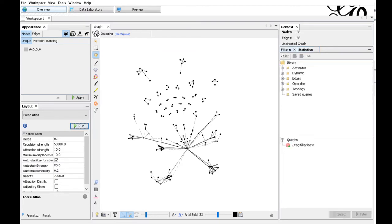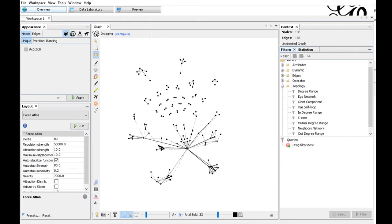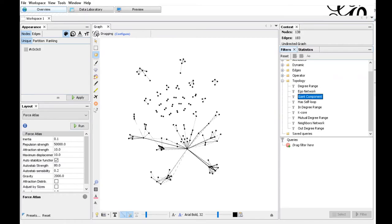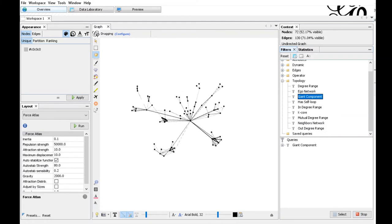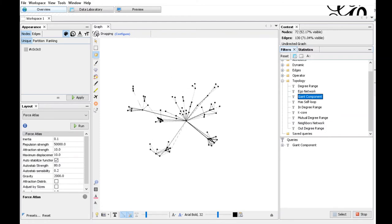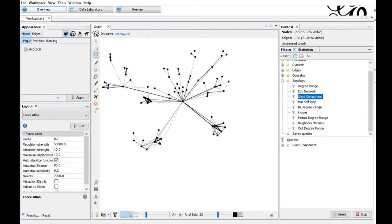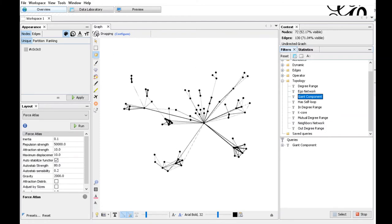To do so, we apply a filter. Click on the filters section, choose topology and then giant component. Hit filter in the lower right part of the window and now we have selected only this subgraph and just remove the other nodes from the view.